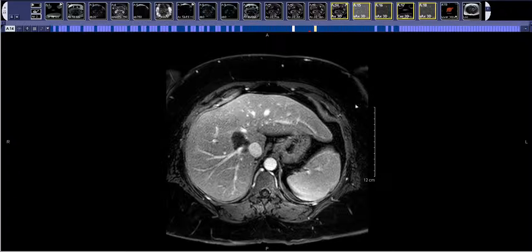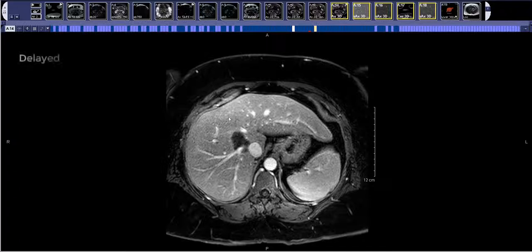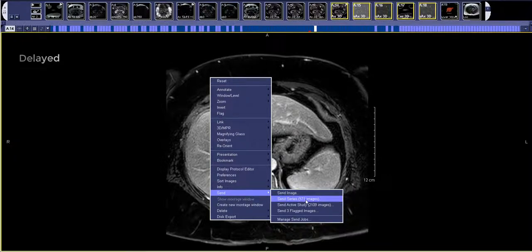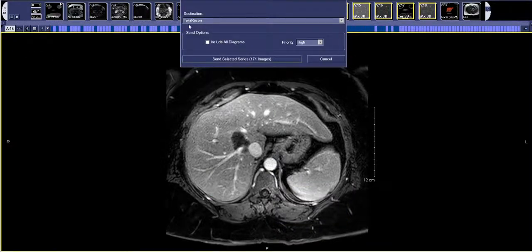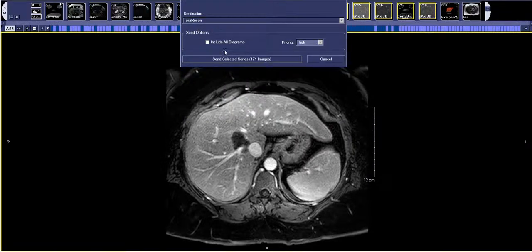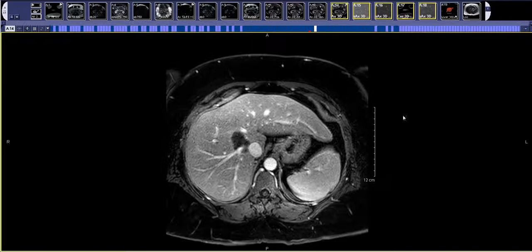The first thing to do is find the sequence where you can see the tumor the best. Generally it's best to use the 3D sequences, which are our post-contrast sequences. Here this is the delayed sequence and I can see the tumor pretty well, so I'll use this sequence. You right-click, go to Send, then Send Series, and your sending dialog box will come up. Make sure the destination is Terra Recon, then hit Send Selected Series. After sending, you need to launch Terra Recon.